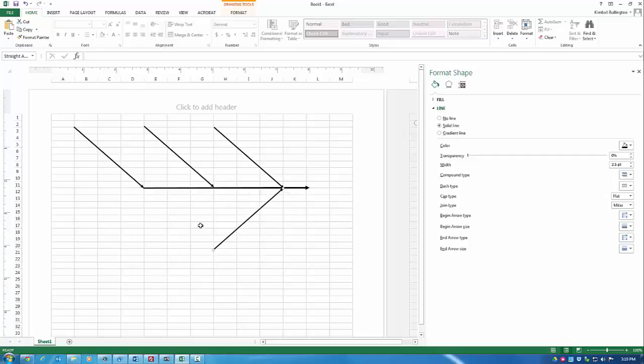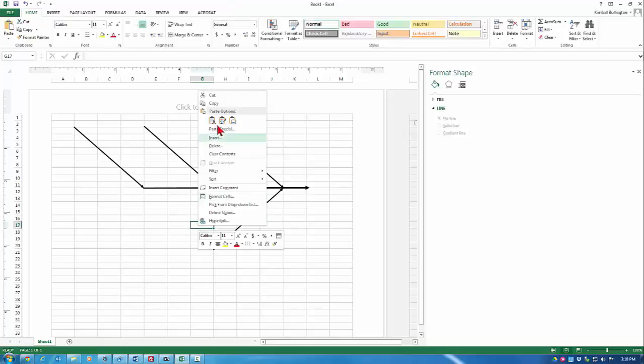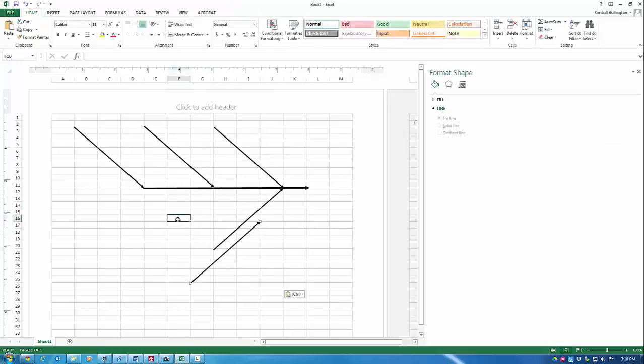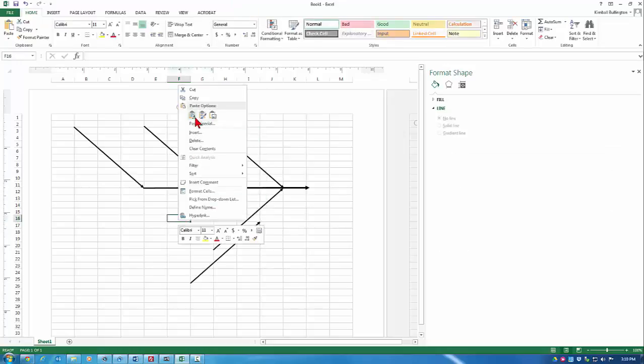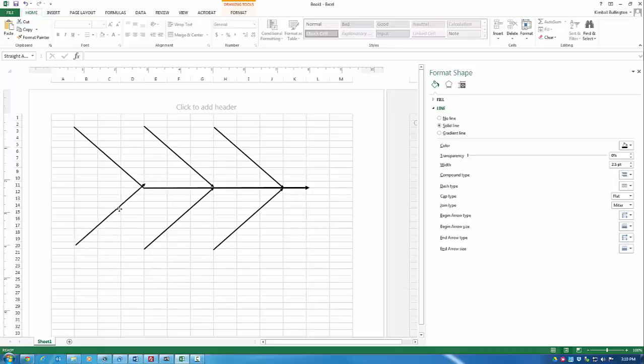So I copy this, paste, paste. And I have my cause and effect diagram skeleton, the skeleton of the fish bones, called a fish bone diagram, also called an Ishikawa diagram.